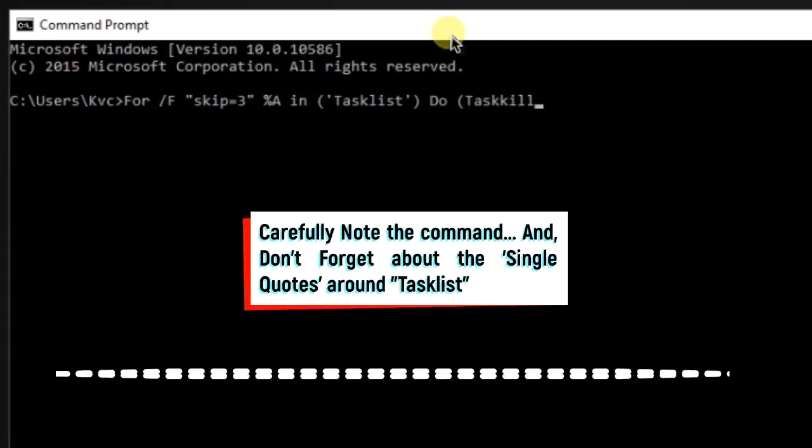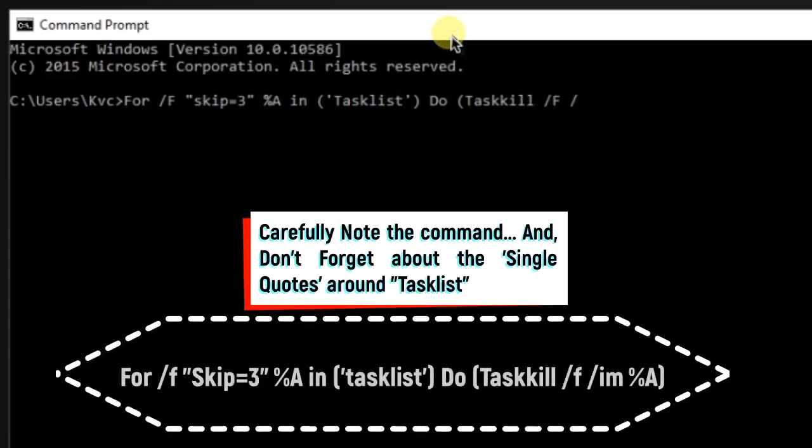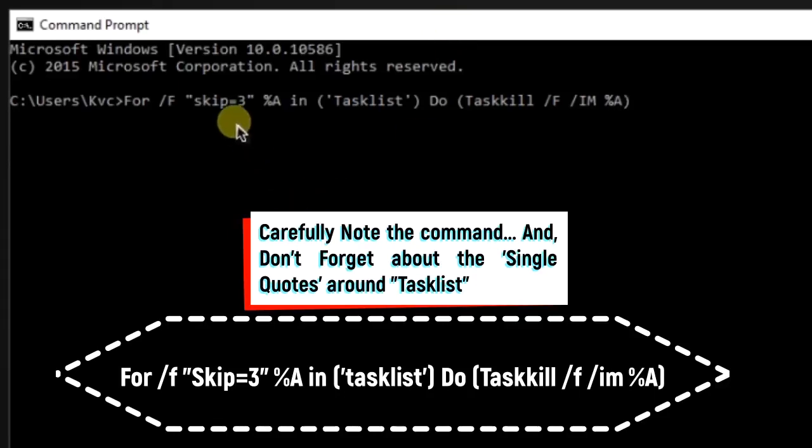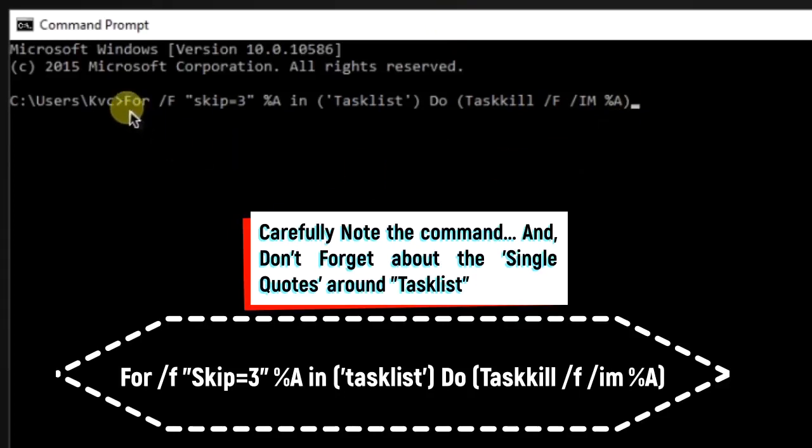And then do taskkill /F /IM. /F stands for forced and IM stands for image. Now we are going to delete or kill all the processes running, and the moment you press enter it will guaranteed initiate the Blue Screen of Death in your PC.